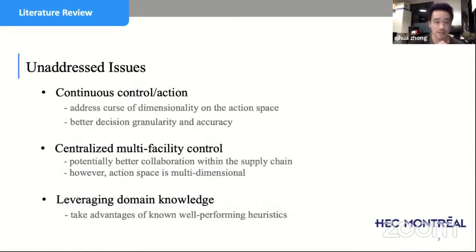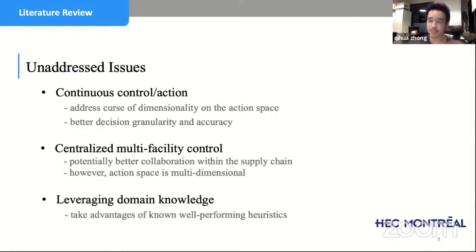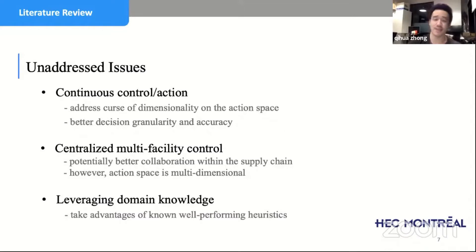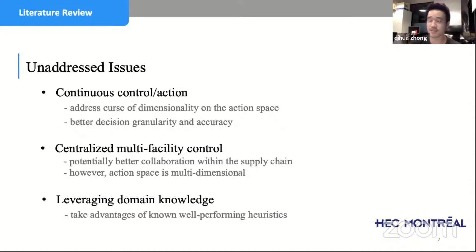Given these issues, we can see unadjusted problems with previous studies. They use discrete actions without a continuous action space, and they only control one facility in the supply chain — all previous studies make decisions for one facility while pre-defining policies for others. That is not ideal because you cannot have good collaboration when you only control one facility. Additionally, those algorithms have agents that learn from scratch without leveraging any accumulated domain knowledge.